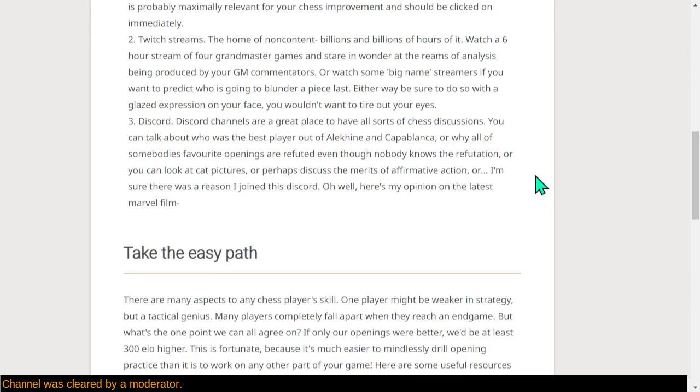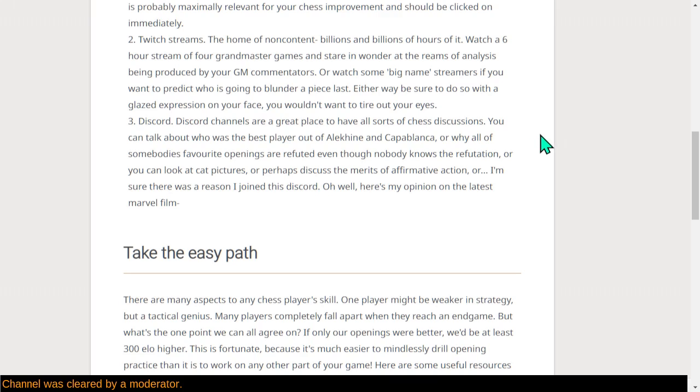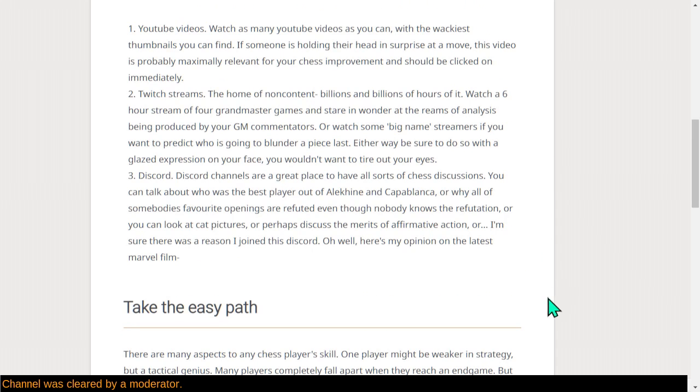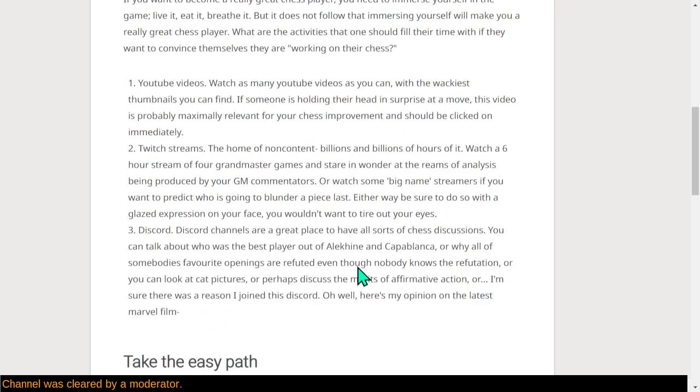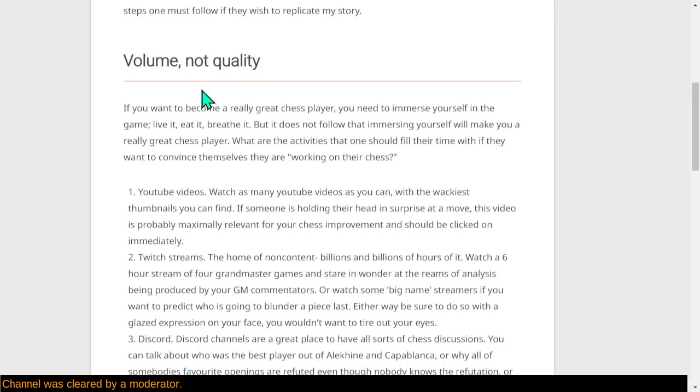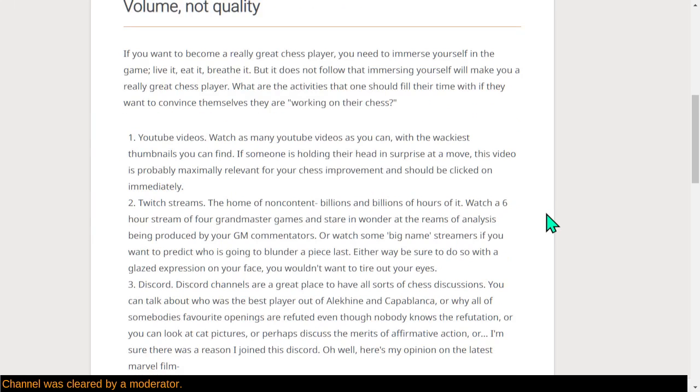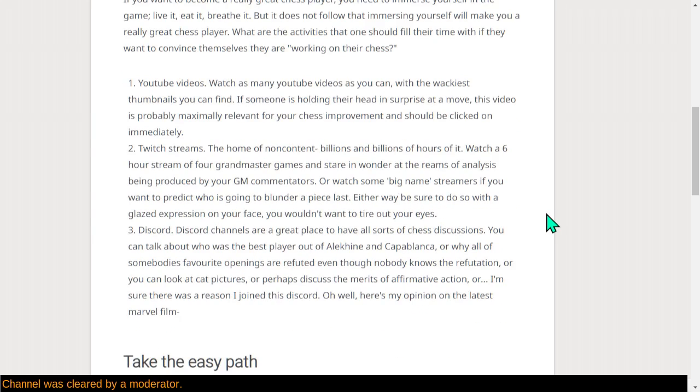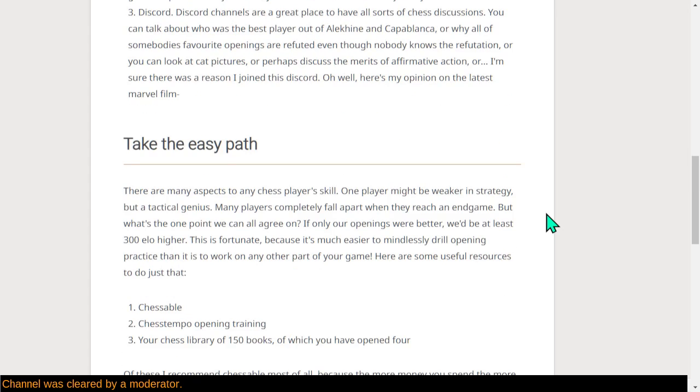Three, Discord. Yeah, just participate in Discord. It's a great place to have all sorts of chess-adjacent discussions, really. But also chess discussions. You could talk about whether Alekhine or Capablanca was better. Or talk about whether somebody's favorite opening is refuted, even though nobody knows the refutation. Or you could just look at cat pictures or discuss rating graphs. There's probably reasons to participate in Discord. Oh, well, here's my opinion on the latest Marvel film. So yeah, these are really things you've got to do if you want to convince yourself that you are doing activity to try to improve.